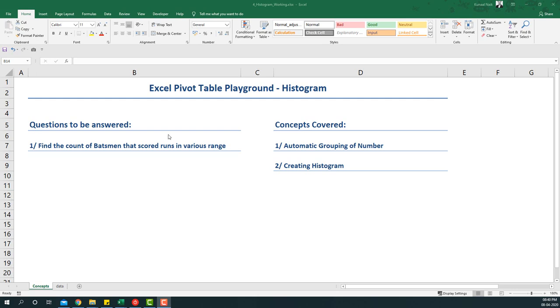Hello everyone, welcome to the Excel Pivot Table Playground. In this video we're going to create a histogram. The questions we'll be answering is: find the count of batsmen that scored runs in various ranges. For example, we want to find how many batsmen scored between 150 and 200, similarly how many batsmen scored below 50.